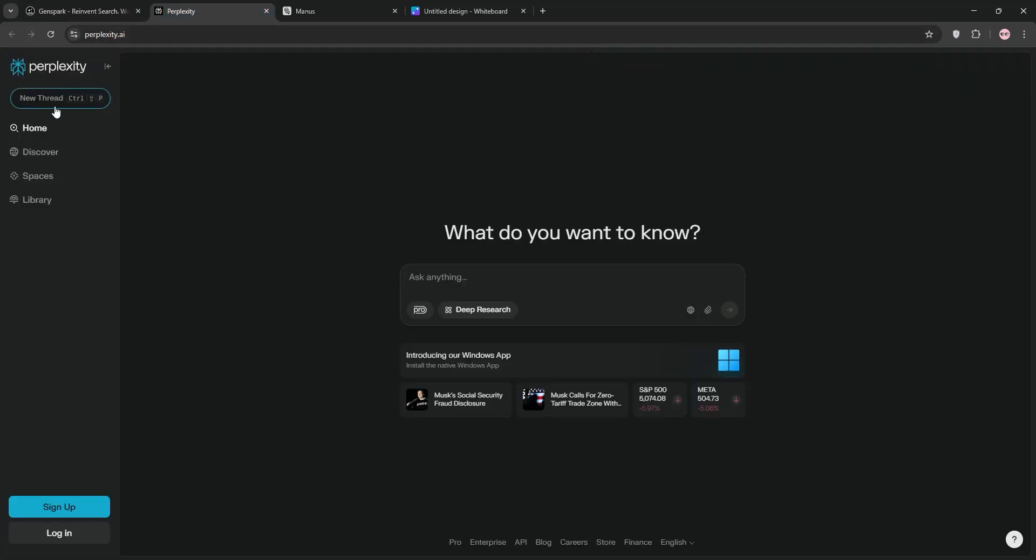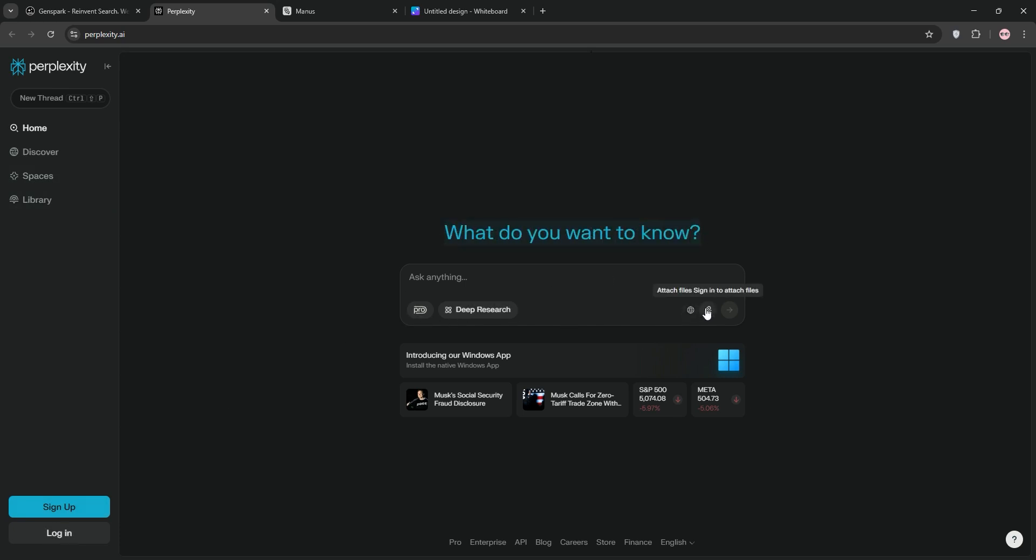Next up, we have Perplexity. It's a conversational search engine that summarizes web content fast, citing reliable sources. It's great for quick, accurate answers and shines in research mode with its pro version, which taps into powerful AI models, perfect if you need facts on the fly.